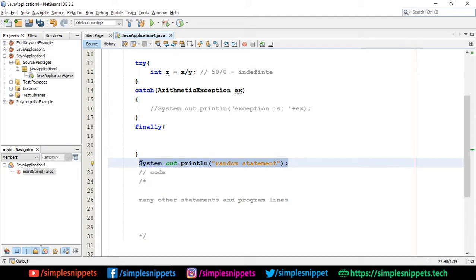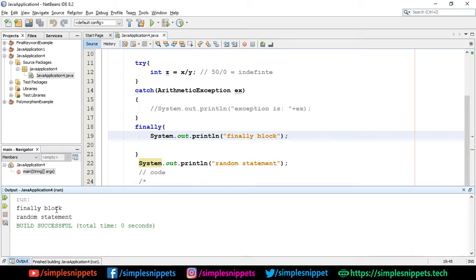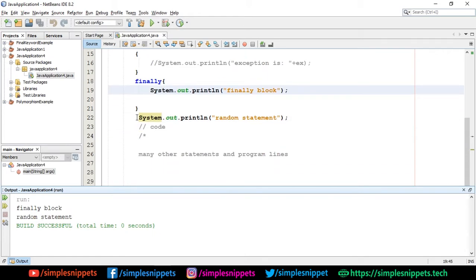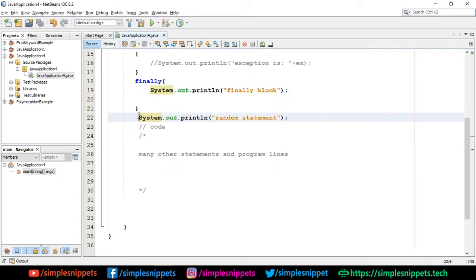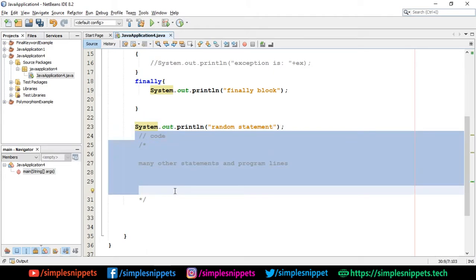Let me put a statement inside finally - I'll say 'finally block'. I'll save and run this - there you go, you can see 'finally block' was always executed. The exception happened but since we're not printing anything in the catch, that output isn't showing. Then the random statement below the finally block is being executed, and any code below that will also continue because our program won't close in between.